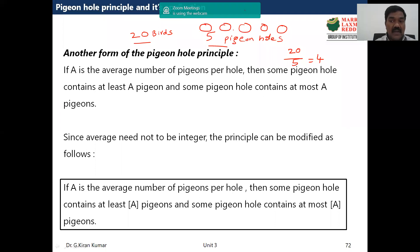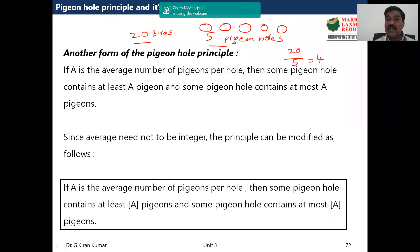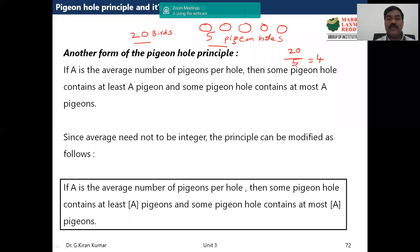When we say 'some' we are not specifying how many — it could be one, two, three, any number. Some pigeonhole contains at least four, meaning four or more, and some pigeonholes contain at most four, meaning four or less.